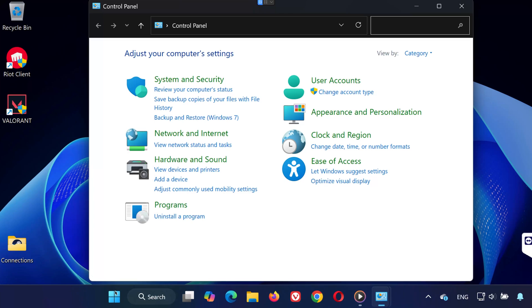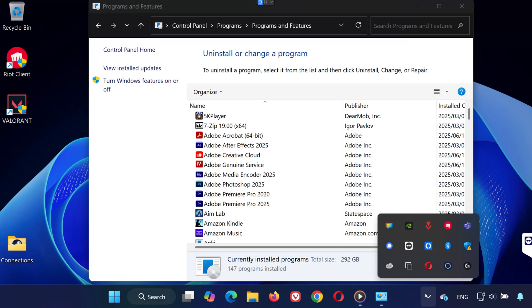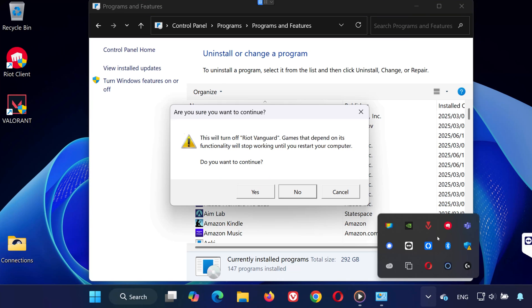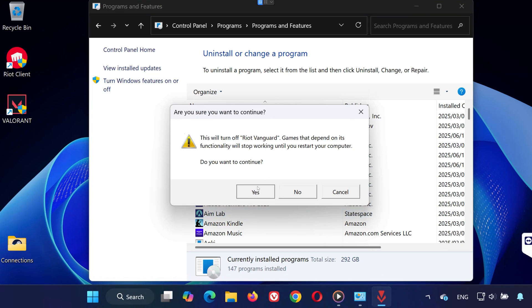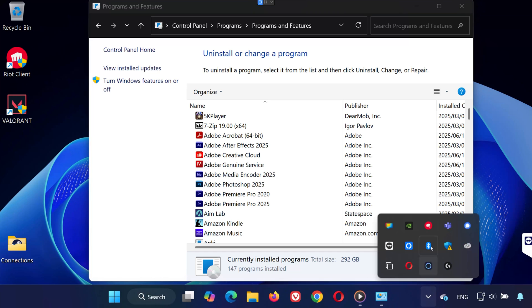Click to open it, then select Uninstall a program. Next, look in your system tray in the bottom right corner of your screen. Right-click the Vanguard icon and select Exit Vanguard, then click Yes. Do the same for Riot Games — right-click it and select Exit.